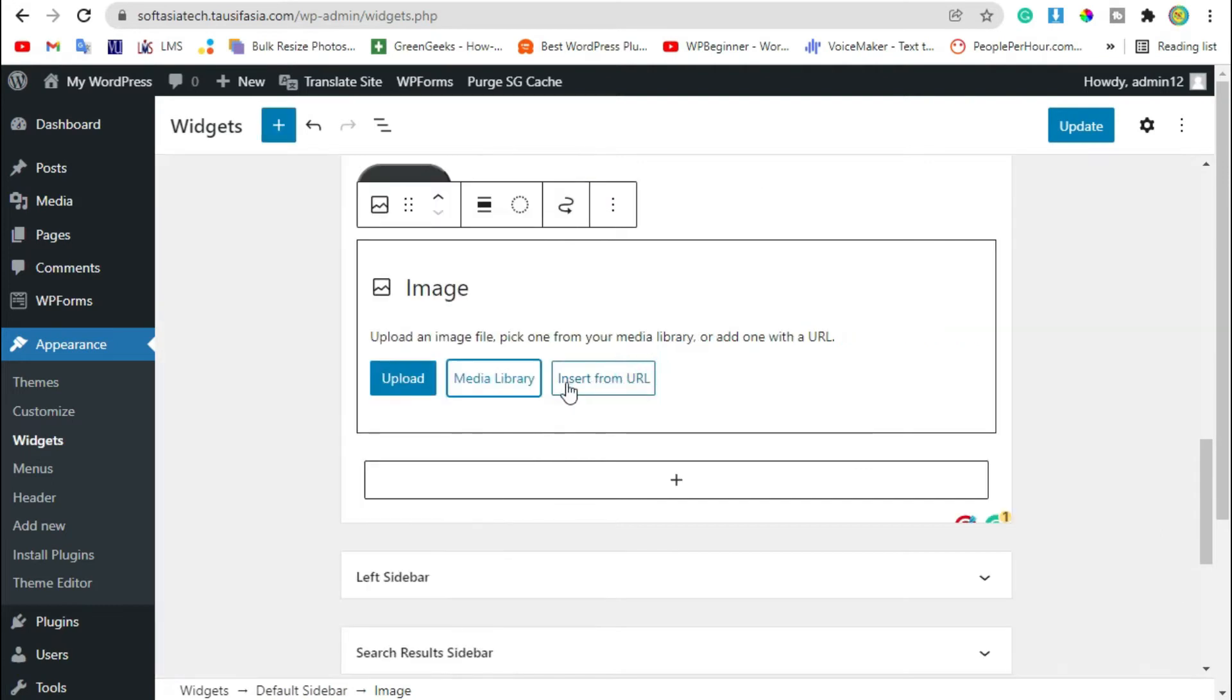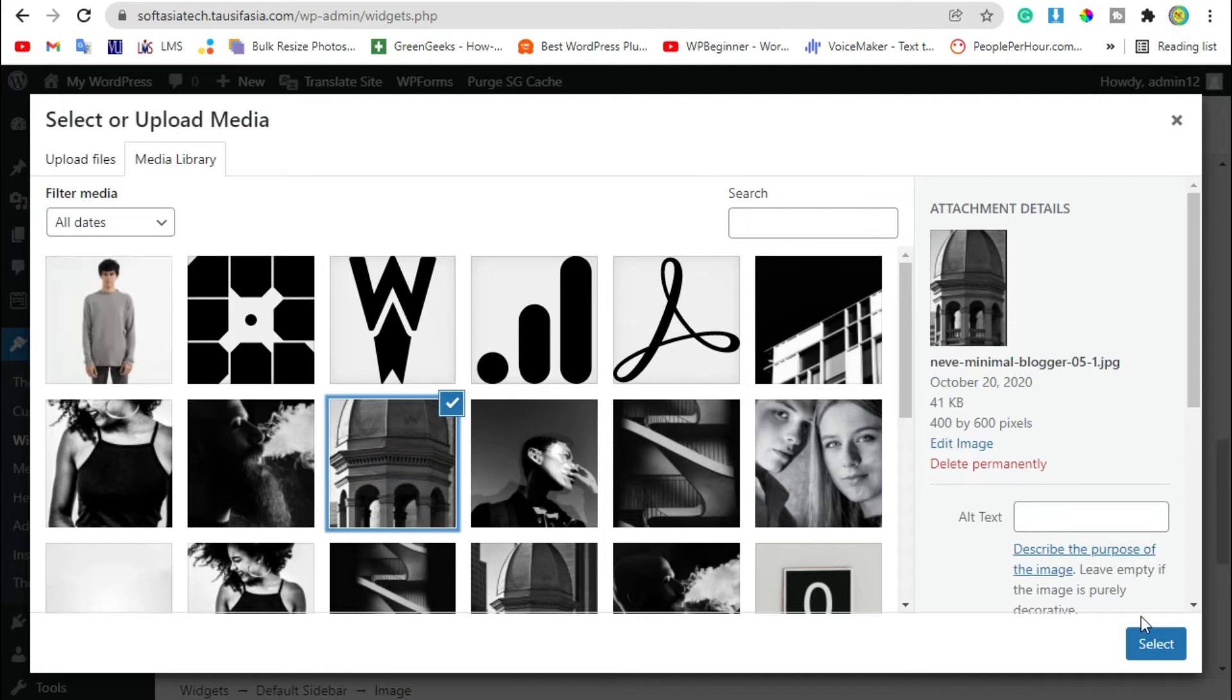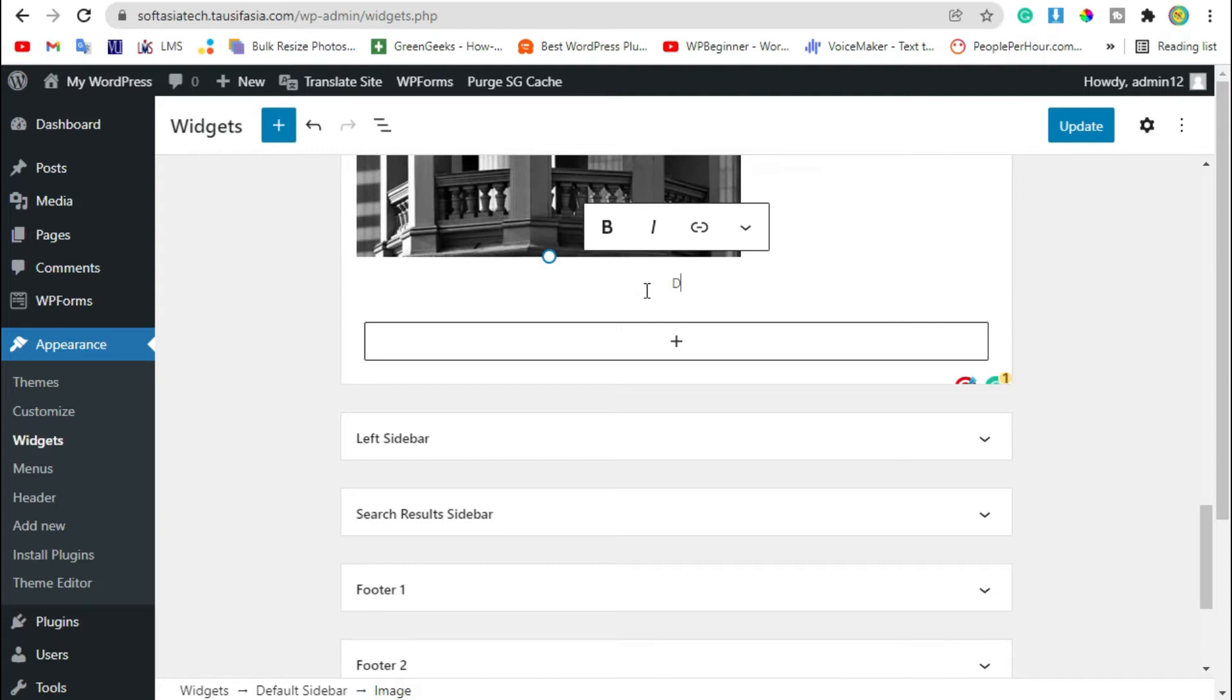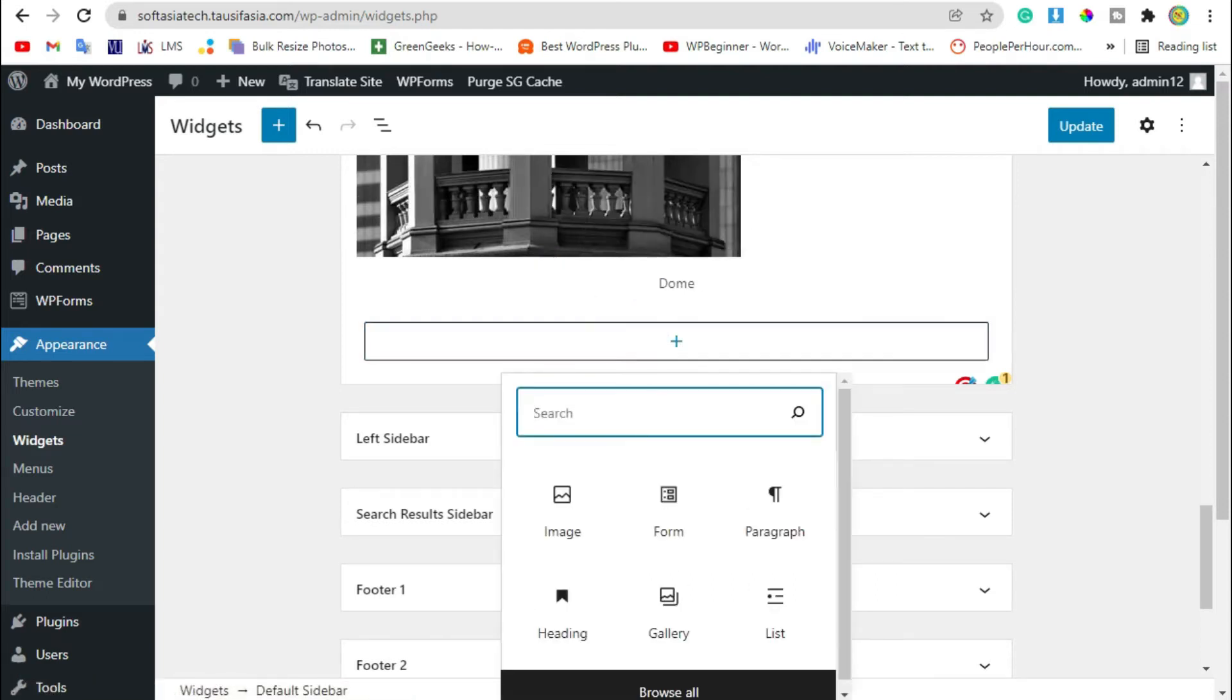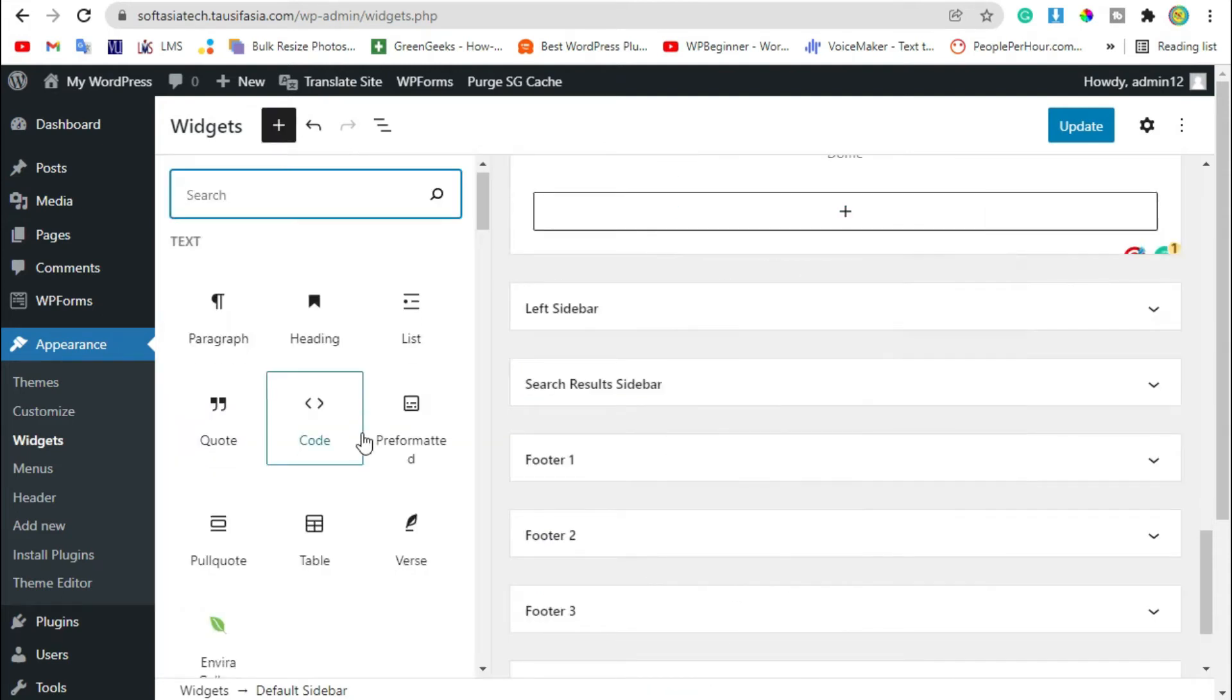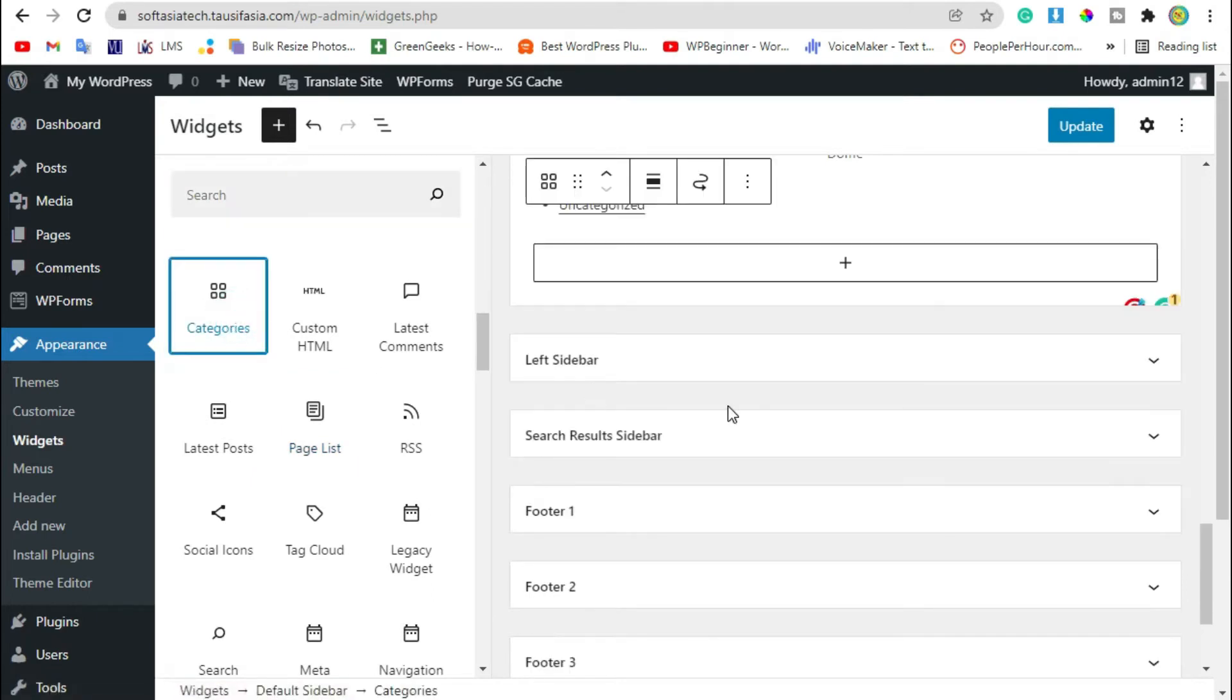Let's add an image. Select from library and click on select button. You can add caption. Now click on plus icon, click on browse all, scroll down, add categories.